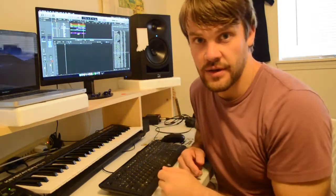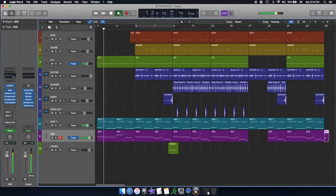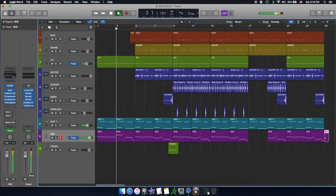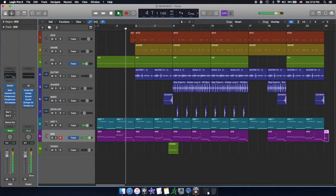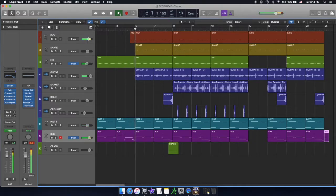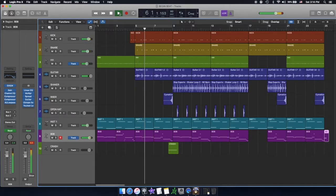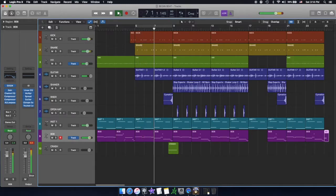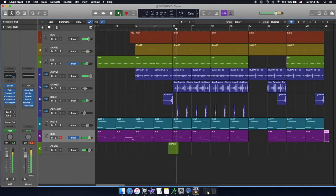Now as you can see, the song sounds entirely different than the Craig Mack song that we started with. Just by slowing it down and adding some different instrumentation, I took his drum beat but made it an entirely new song. So this is what I mean by Steal Like an Artist. Now let's check out the final result.